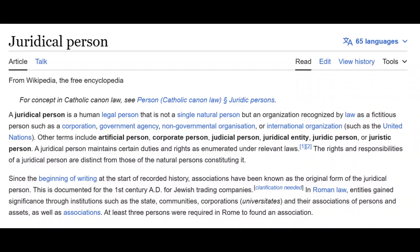In order to know what we're working with, we need to know the term 'juridical person.' A juridical person is a human legal person that is not a single natural person but an organization recognized by laws of fictitious persons, such as a corporation, government agency, non-governmental organization, or international organizations such as the United Nations. Other terms include artificial person, corporate person, juridical entity, juridic person, or juristic person. The juridical person maintains certain duties and rights as enumerated under relevant laws.